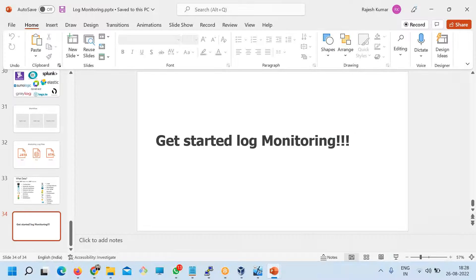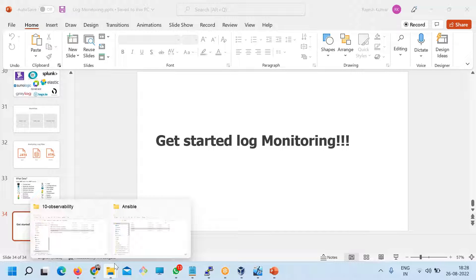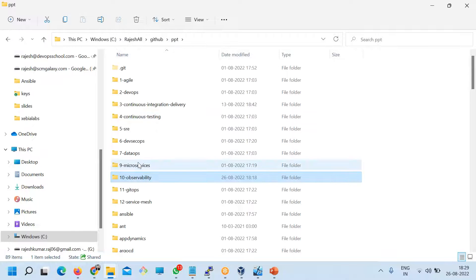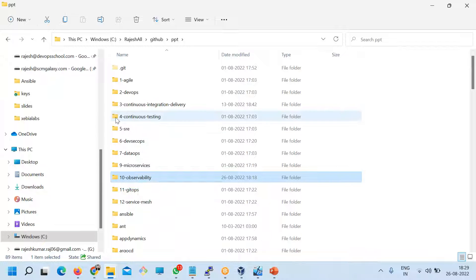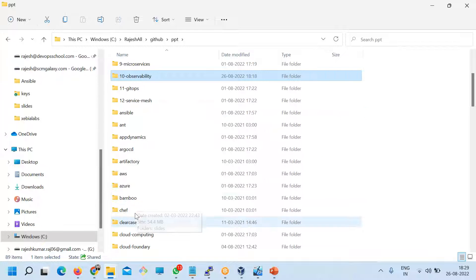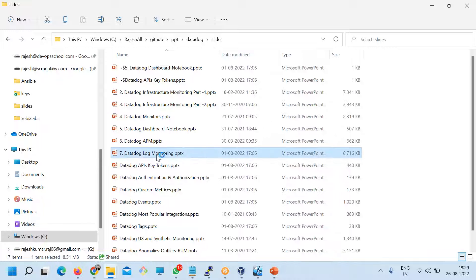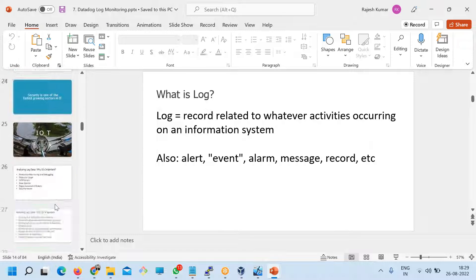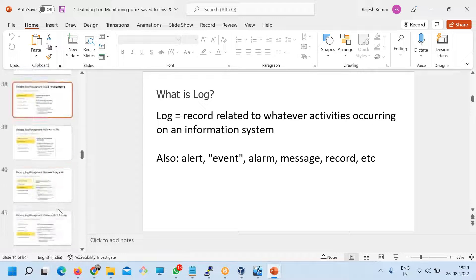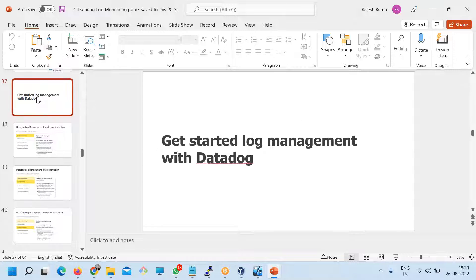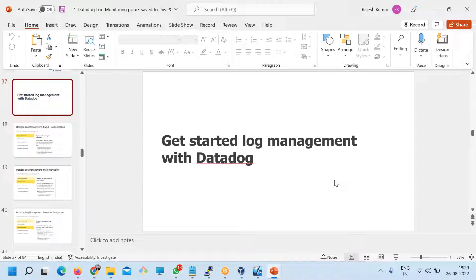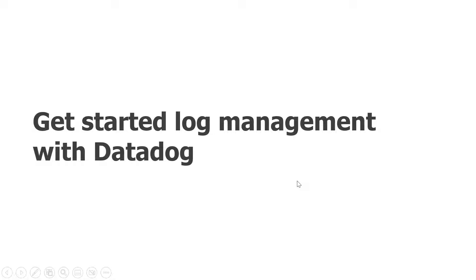So far, what we understood is: what is a log, why log analysis is important, what are the different sources of logs, what are the best practices of log analysis, and what are the tools available for log analysis. Any questions so far?